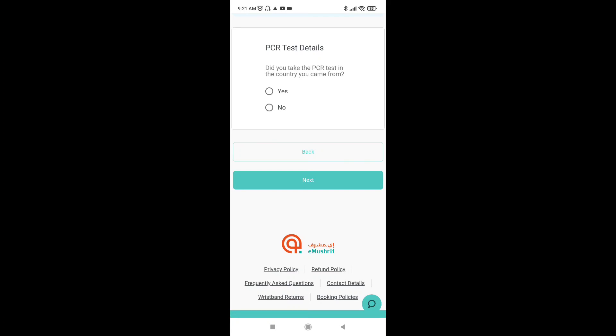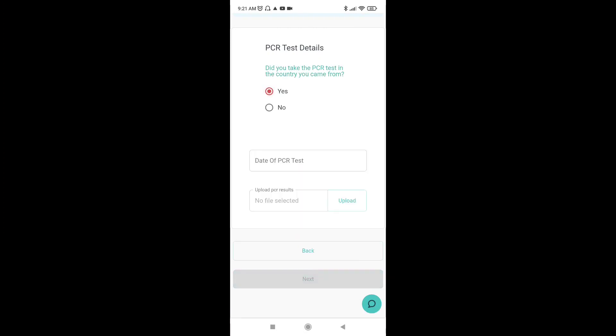PCR test — the details you need to put in place. I'm doing a video here. If you are confused, I am also clarifying.